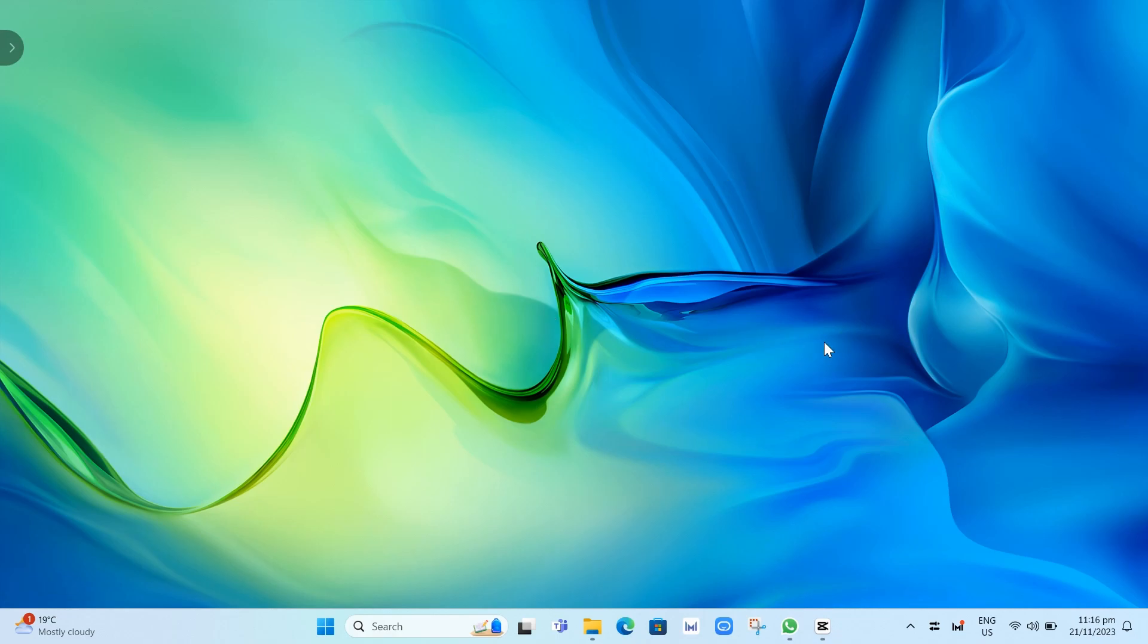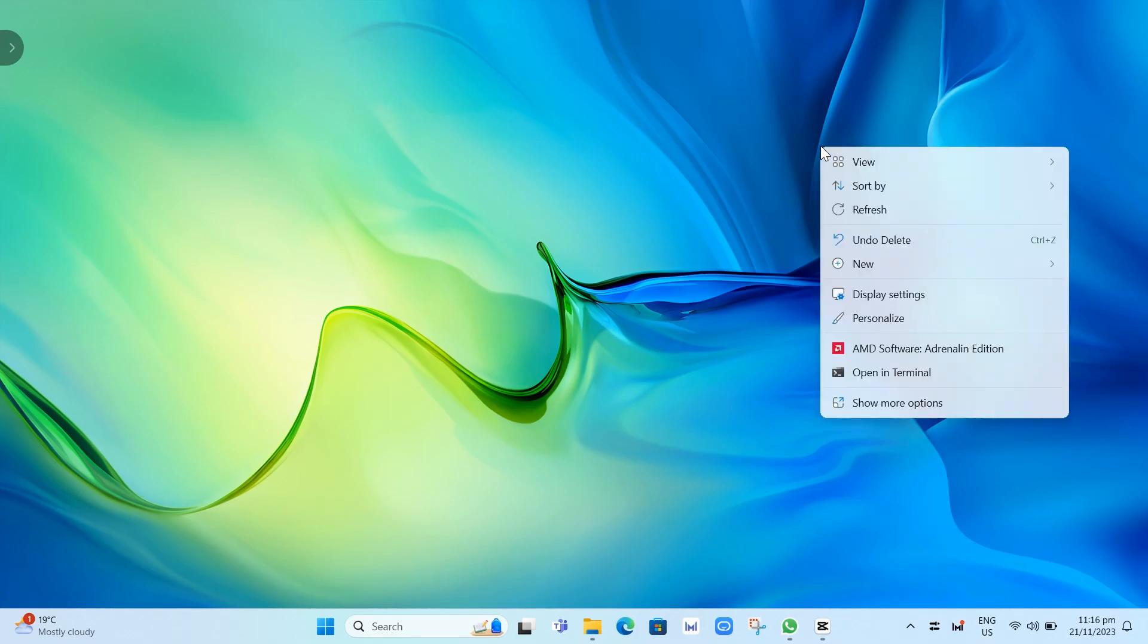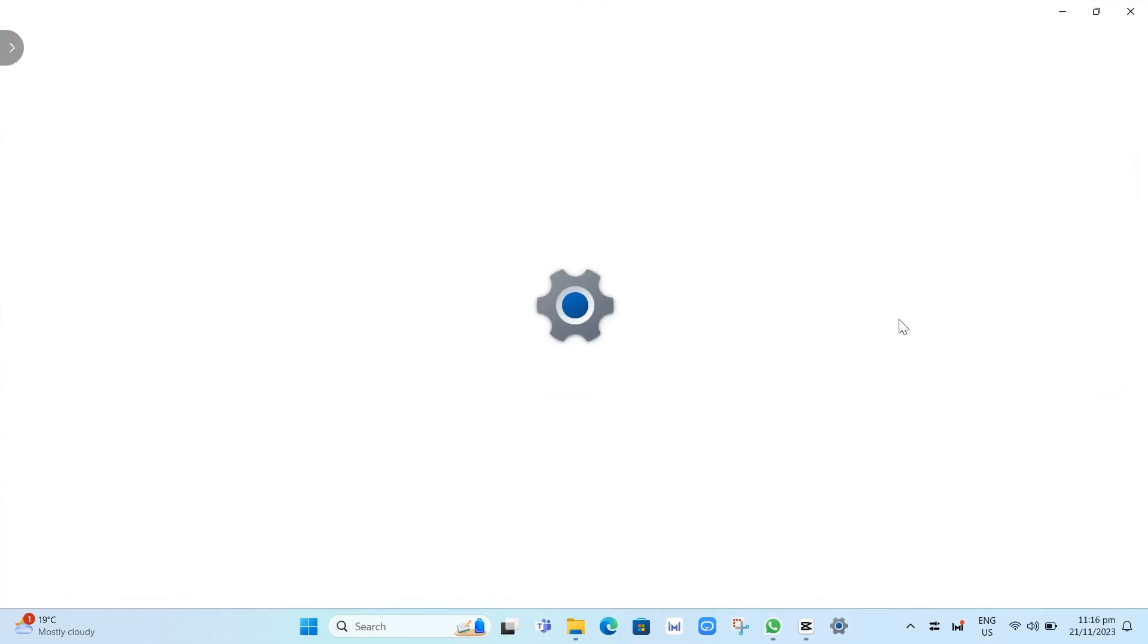First, go to your home screen and right-click on your mouse. An option shows up. Click on Personalize.